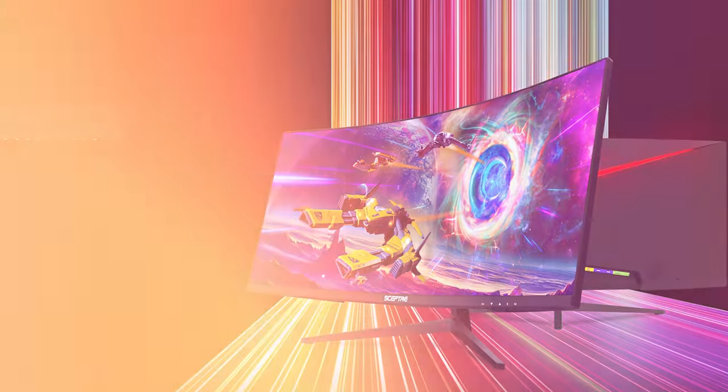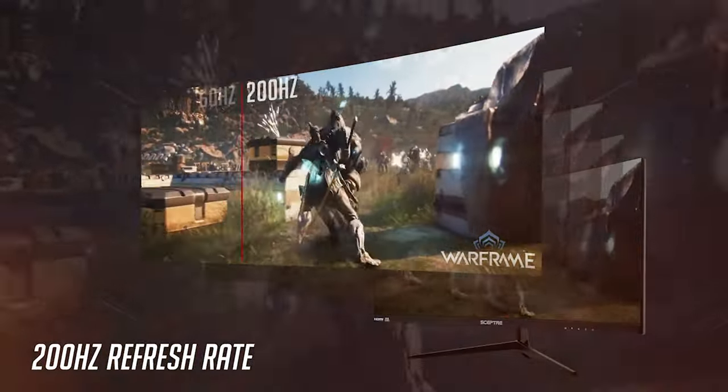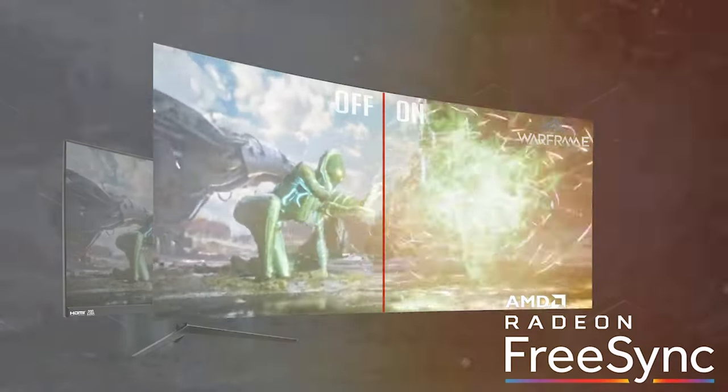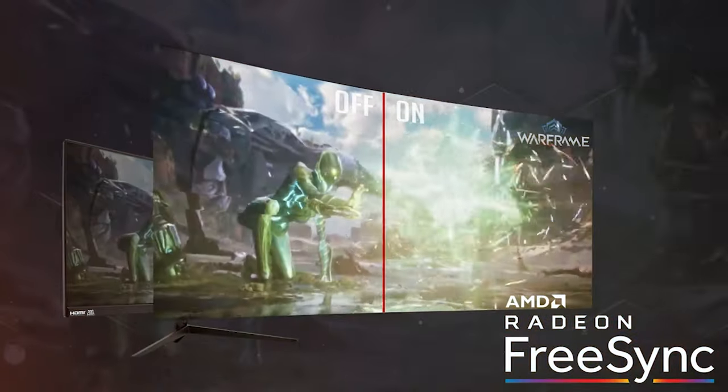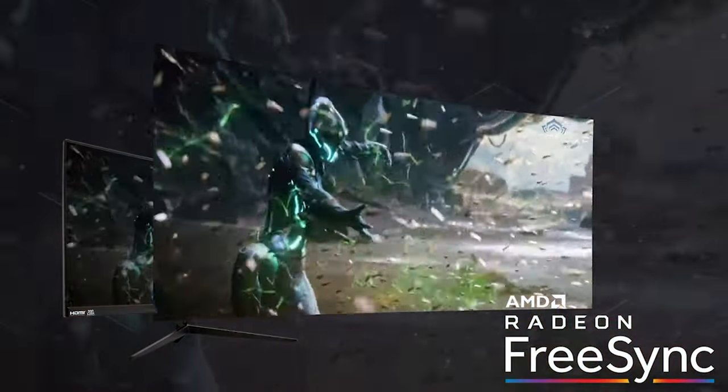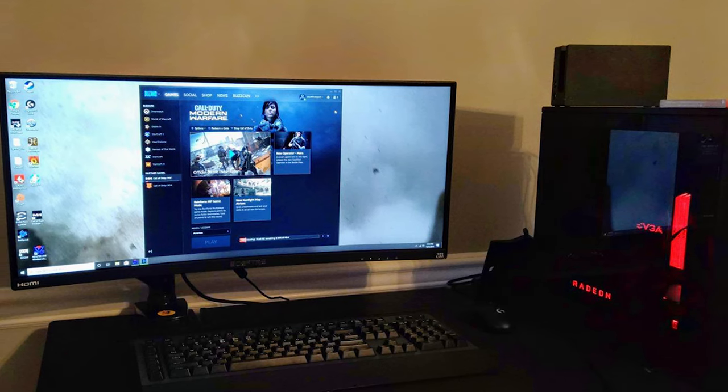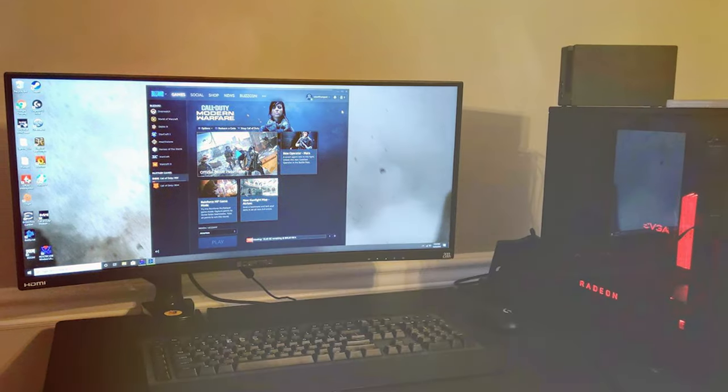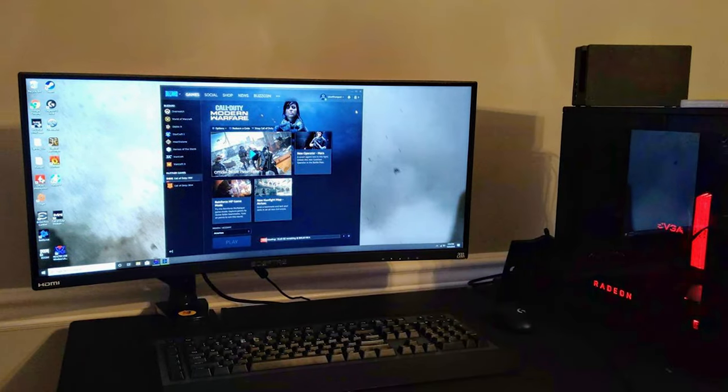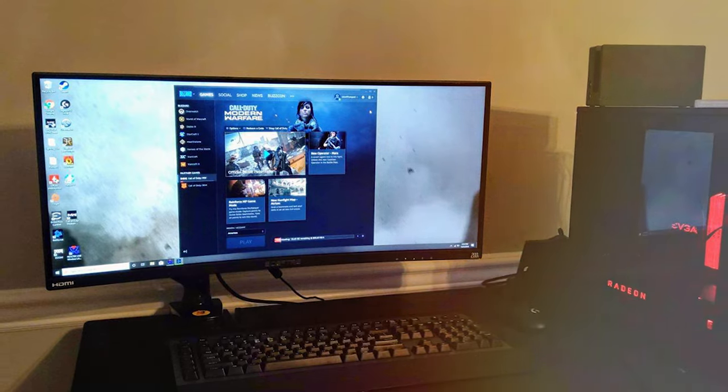The monitor's sleek, bezel-less design adds a touch of elegance to your gaming setup. Whether you're exploring vast open worlds or engaged in intense multiplayer battles, the SCEPTRE C305B-200UN1 has got you covered. It's time to step up your gaming experience with this impressive curved monitor.